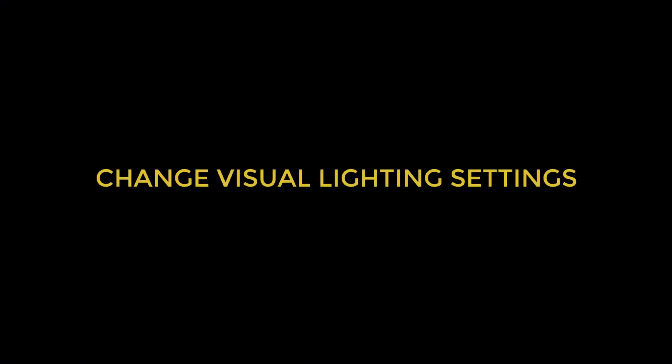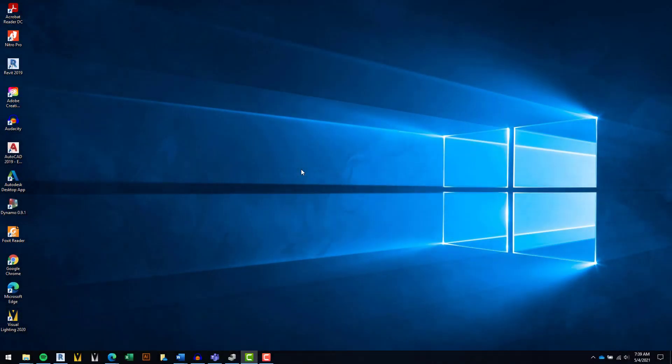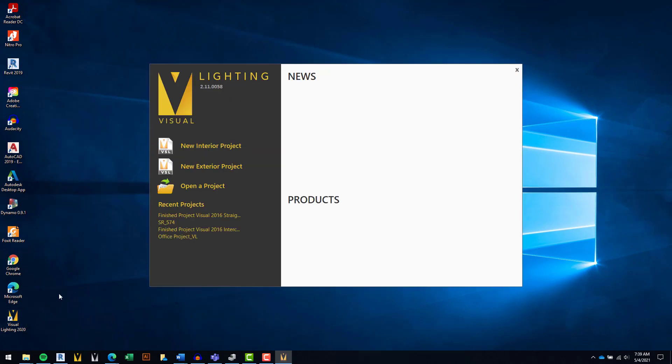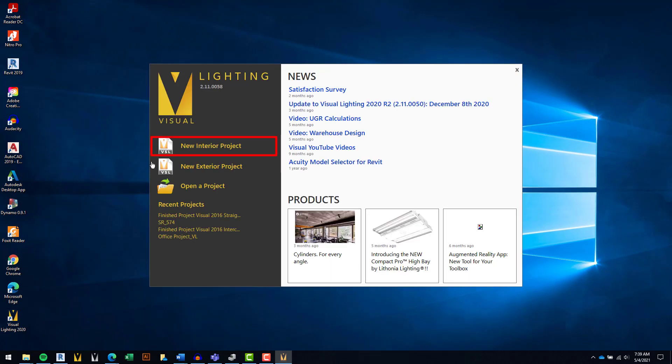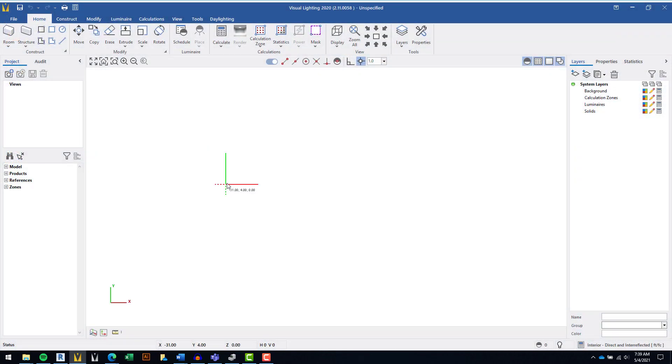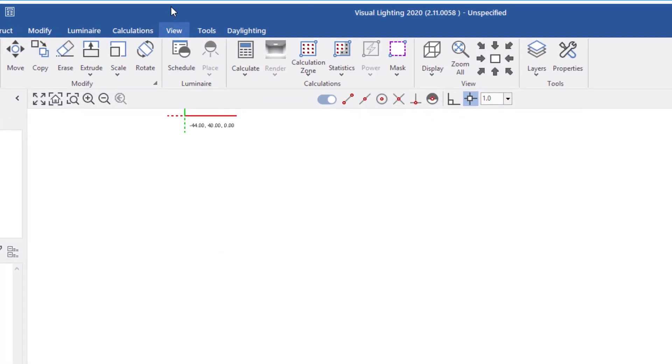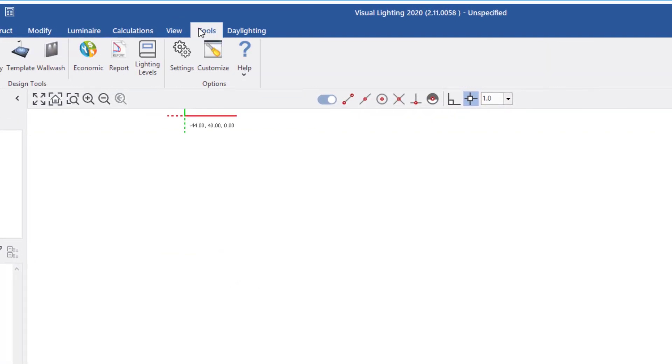Lastly, make sure to run Visual Lighting with the Hardware Acceleration setting in the program turned on. You can confirm whether it's activated by launching Visual Lighting, and once you're inside a new or current project, select the Tools tab and then Settings.